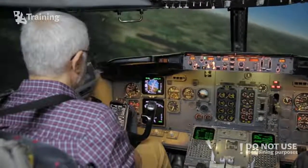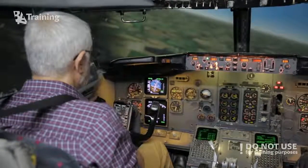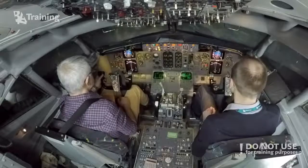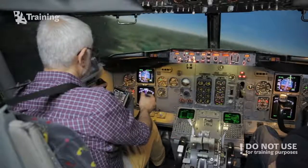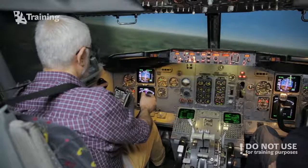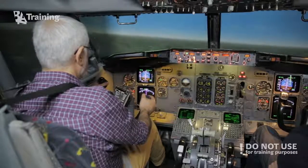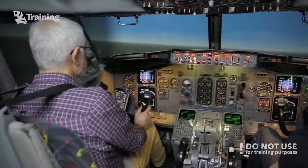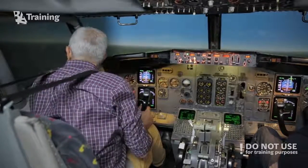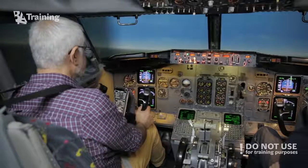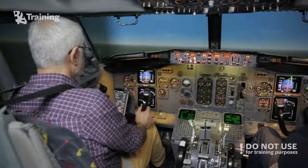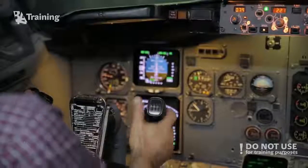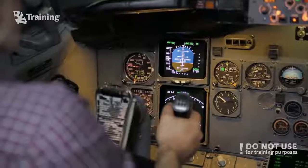Wow. So basically, you'll be looking about 10 degrees nose up. Yeah. So I'll climb it back to 3,000 feet. 2,000 feet? I can't even see the runway. You tell me when it's 10 miles. You can use both hands to control the plane. Yeah. That's what I'm not used to.